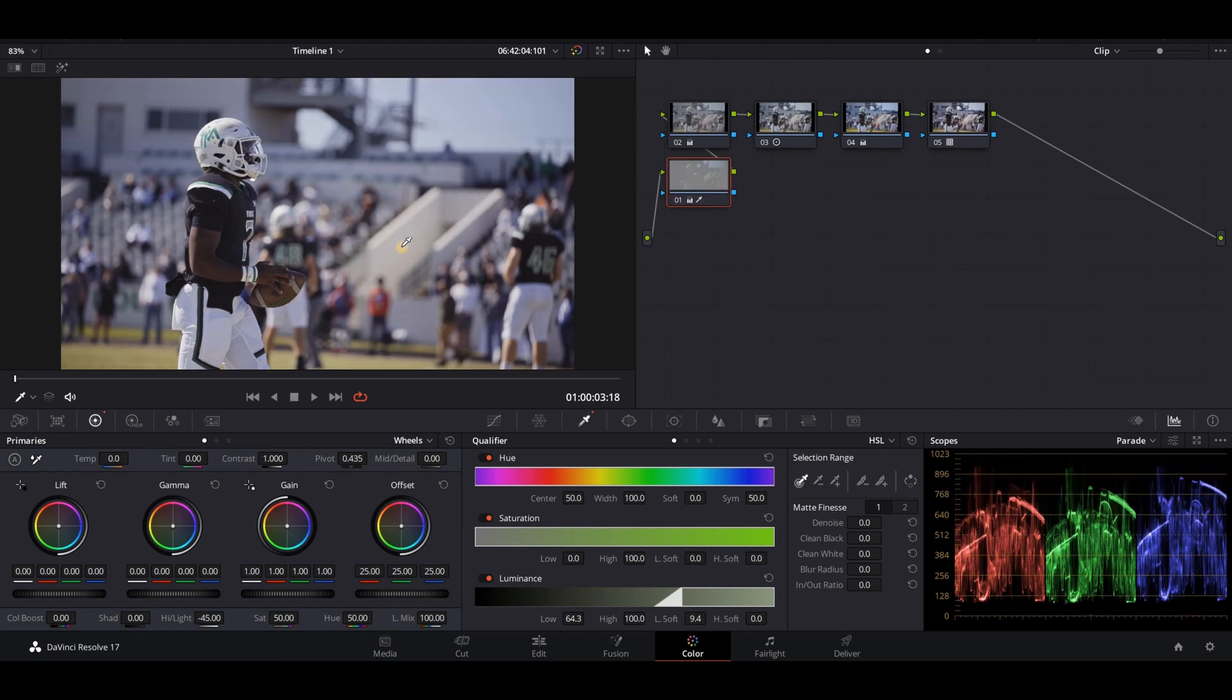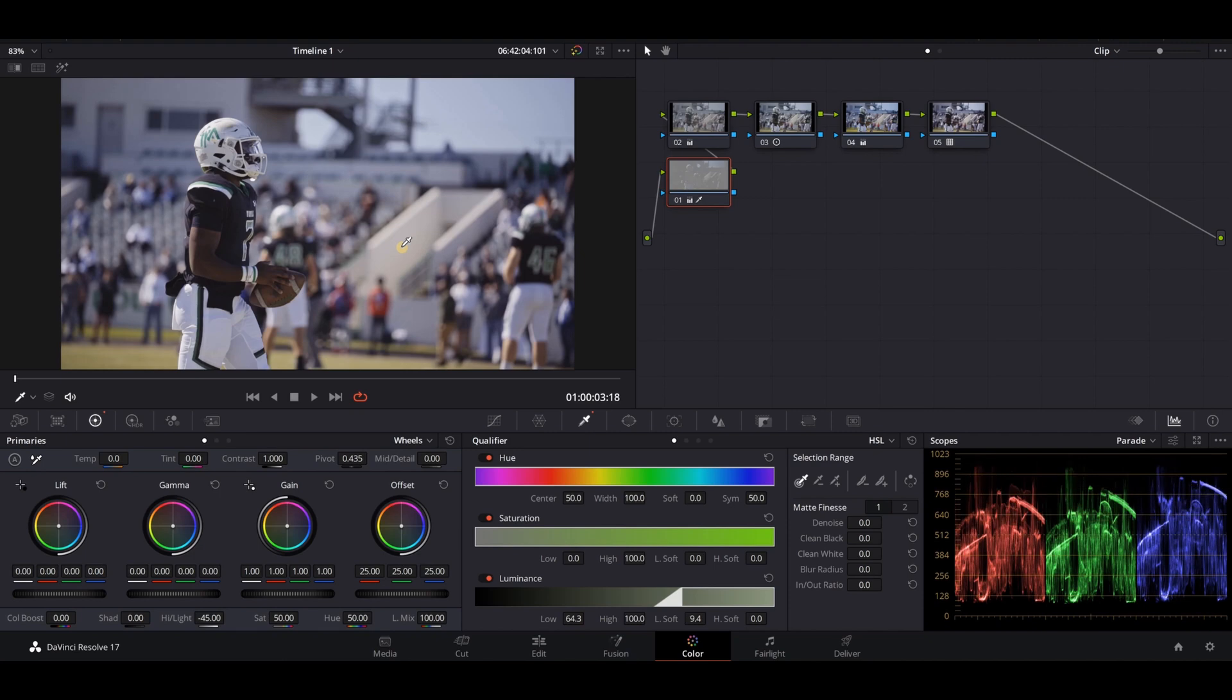This was a 2 o'clock game time and this is during warm-up, so it's probably around 1 or 1:30. So in those situations where you just can't avoid shooting in harsh light, this is a really quick and easy way to recover your highlights.